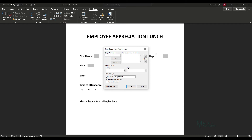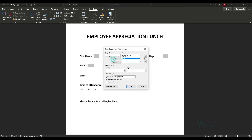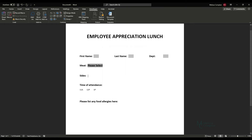Double-click the drop-down field and it brings up a box asking what items you want in the list. I always put 'Please Select' first so it doesn't default to an actual item. Then we'll add Chicken, Fish, and None for people who don't eat meat. Click OK and it defaults to 'Please Select.'